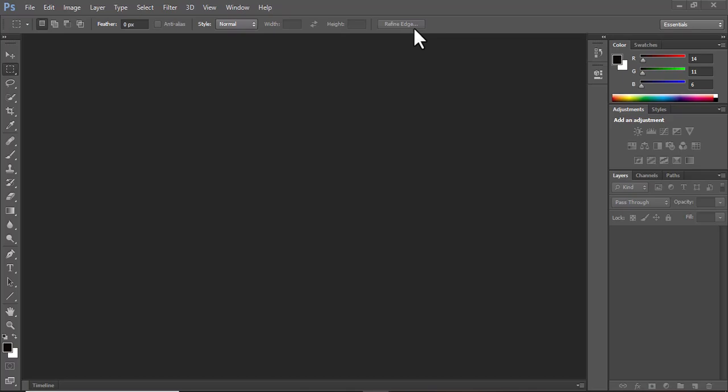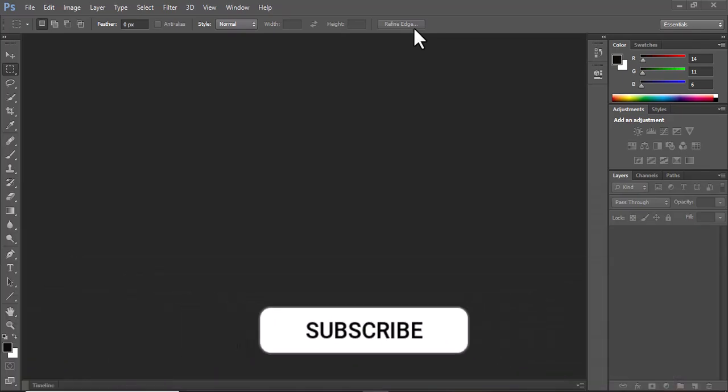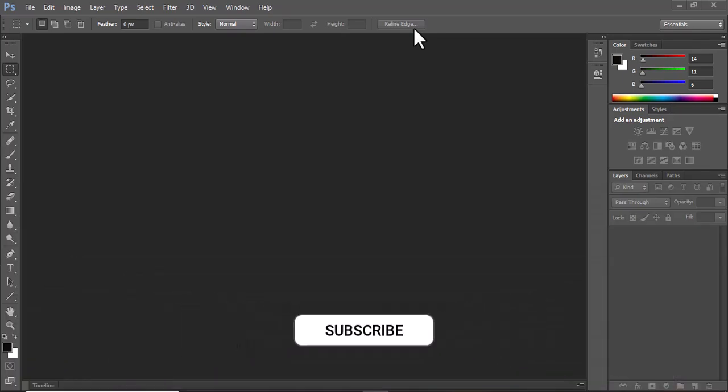Hello, welcome to this tutorial. If you are watching on YouTube, please subscribe to the channel. In this video I'm going to show you how you can edit PSD files. PSD files are actually editable with a smartphone as well — you can do that with a phone or laptop.